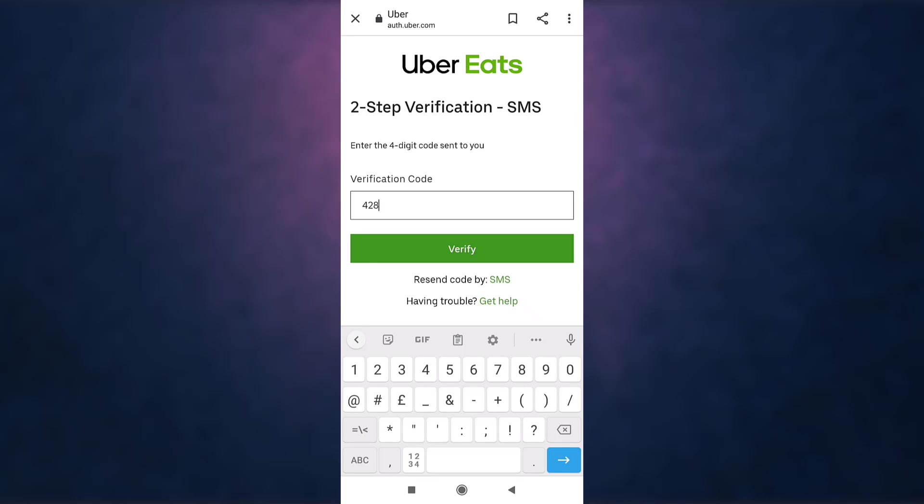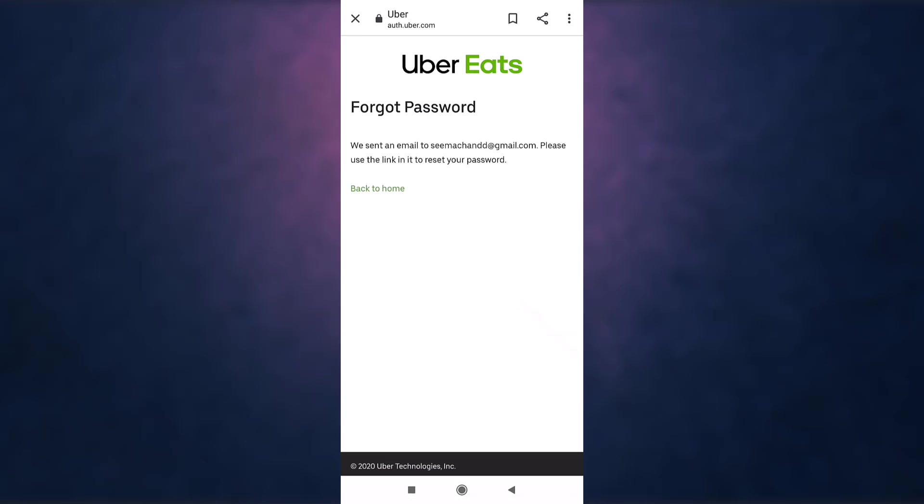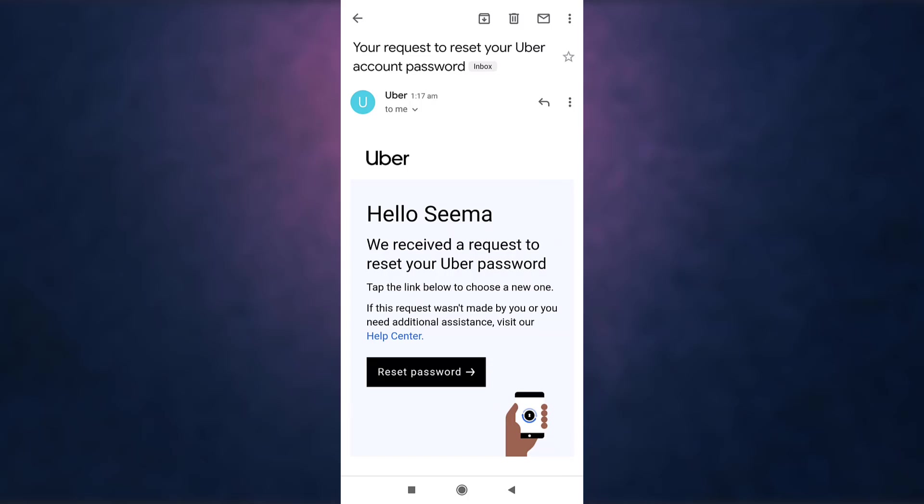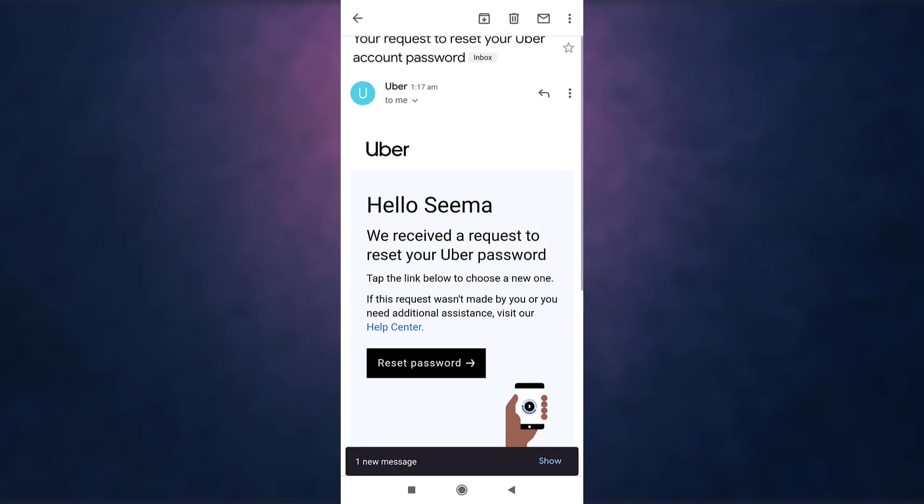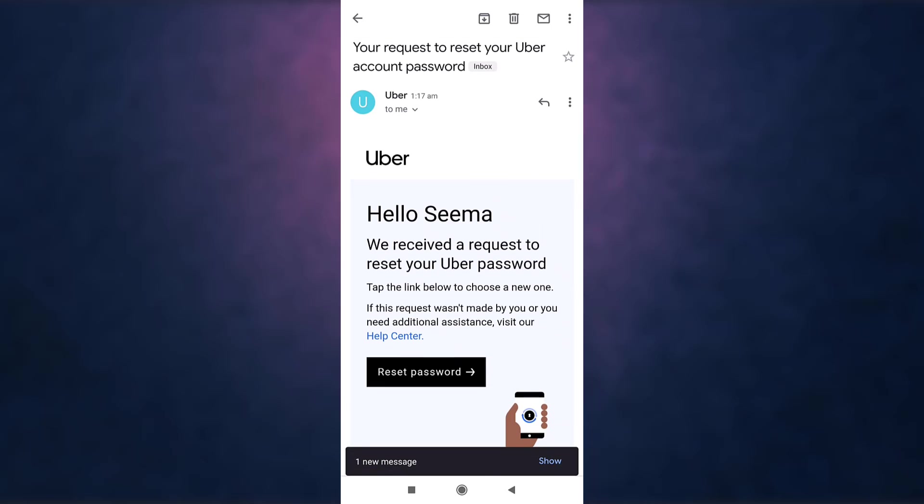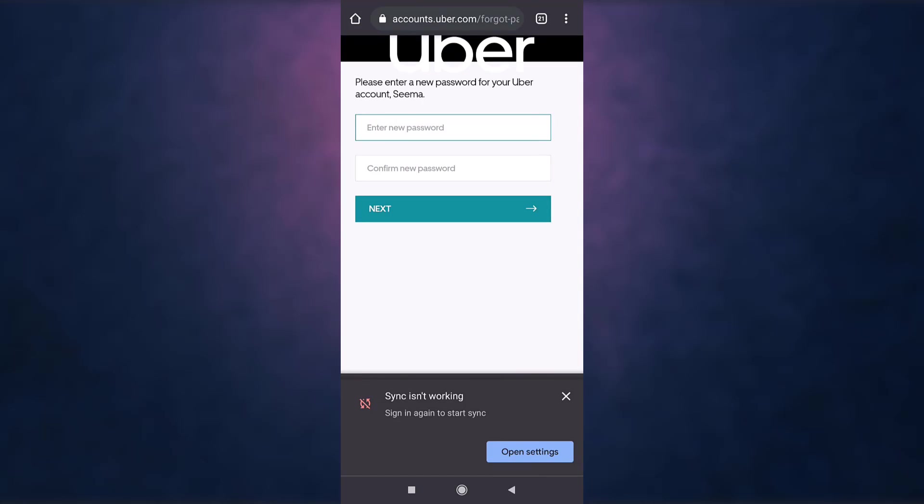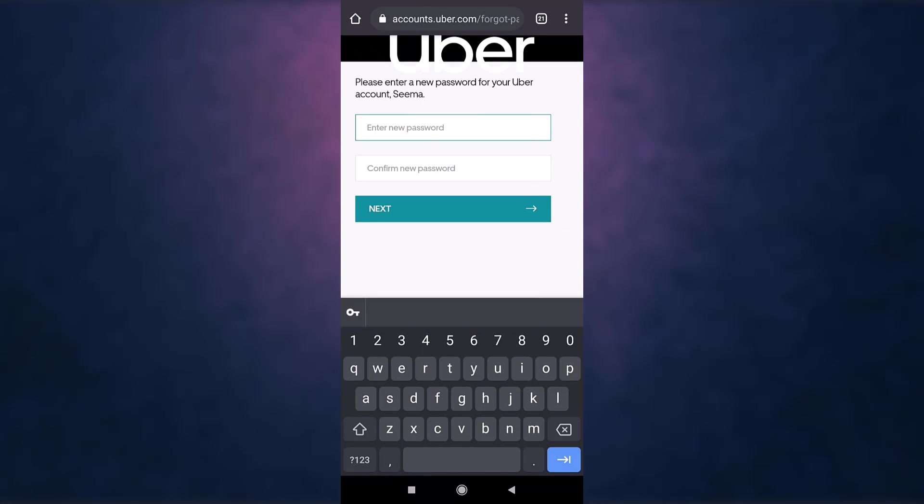After that, tap on verify. Now Uber Eats will send you a link to reset your password on your email, so open up your mail and there you'll see the option of reset password. Tap on it, set a new password and re-enter the password to confirm it.